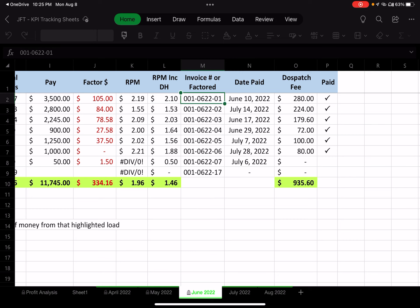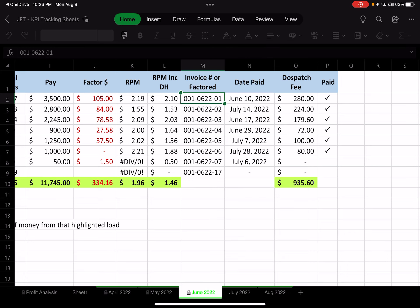I created an invoice numbering system to look up invoices across months and hopefully years. The first set of numbers — 001 — is my truck number. Down the road as I buy more trucks, I'll track sheets separately for each truck. Then 0622 is June 2022, and dash 01 is the first invoice of that month. So 001-0622-01 means truck 001, June 2022, first invoice.